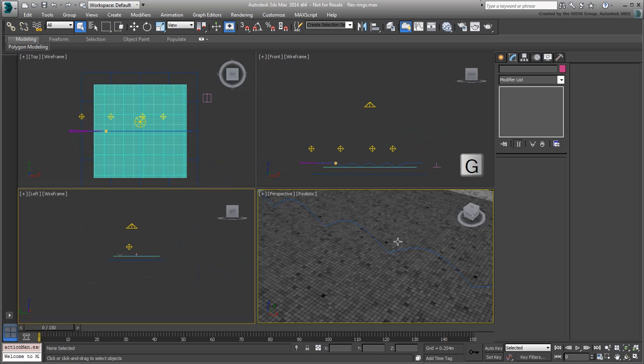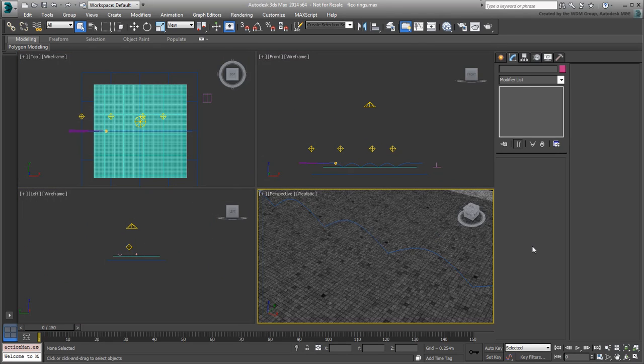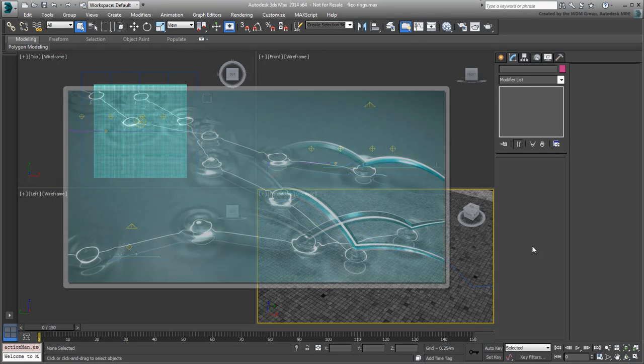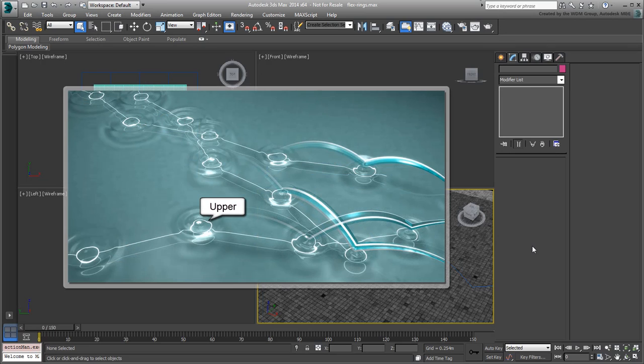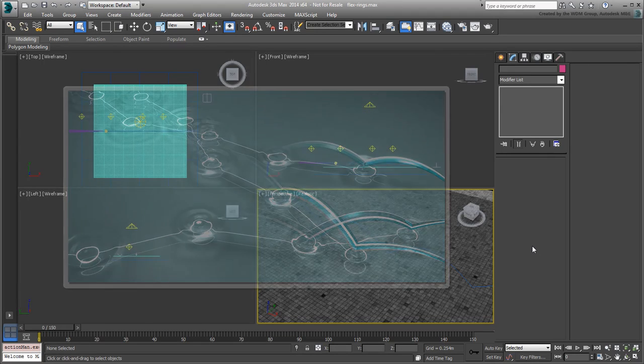There are two sets of self-illuminated rings and connectors, with the upper set brighter than the lower set. The rings are relatively easy to create and animate. They are simple circles with an animated radius value.